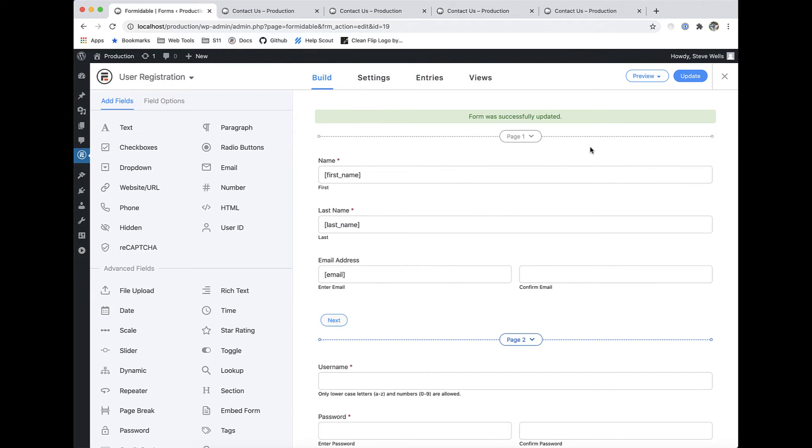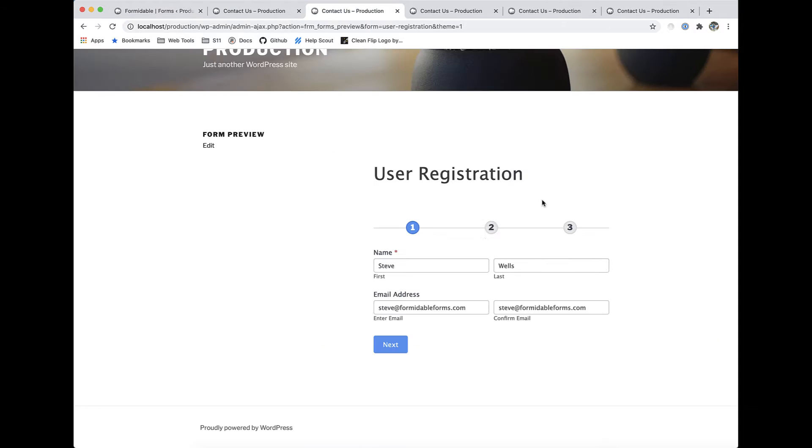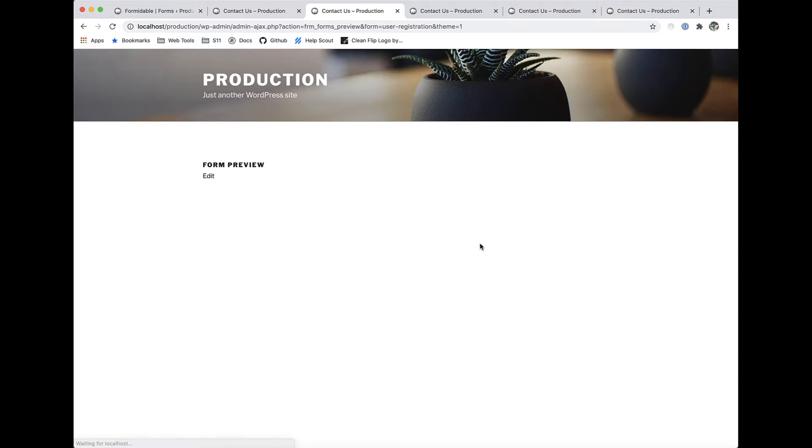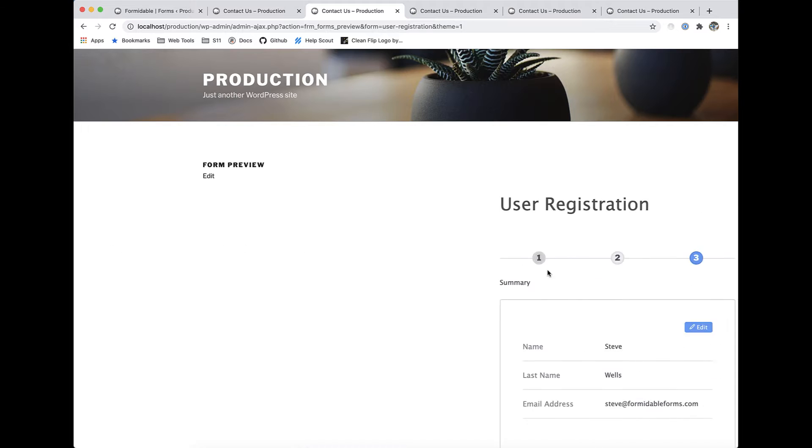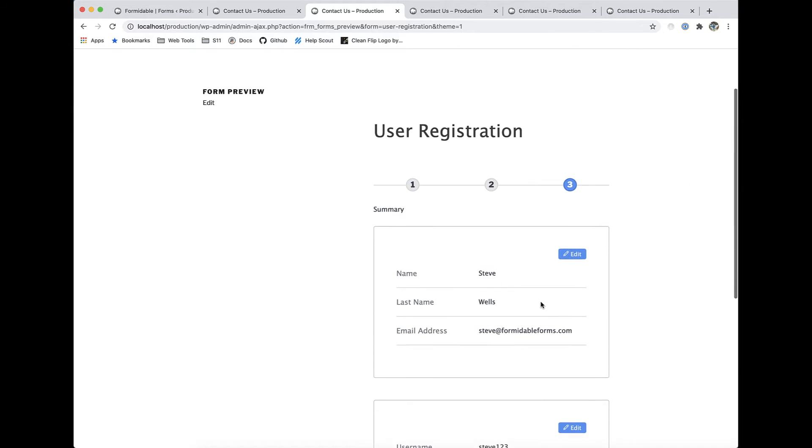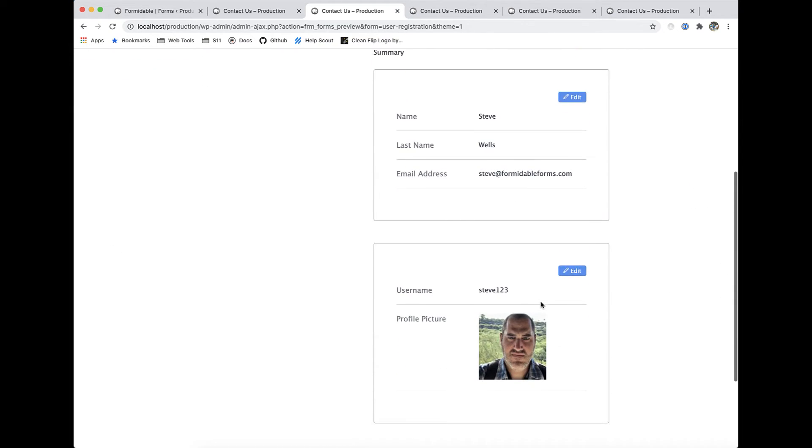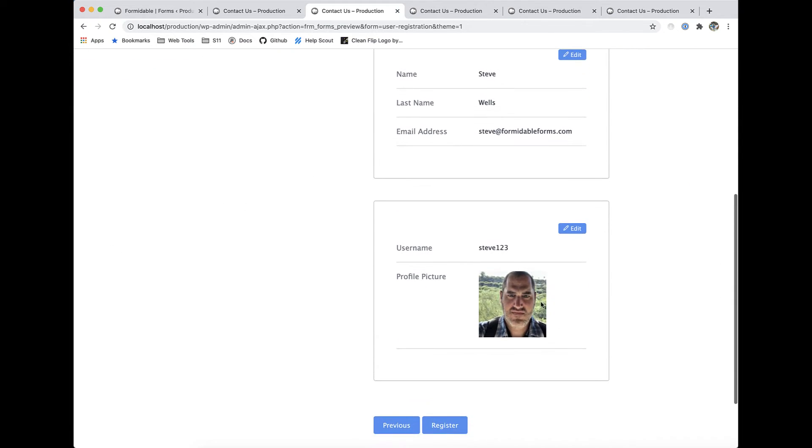Are you struggling to get users to fill out and complete your forms? Our page breaks, progress bars, and summary pages allow you to build smarter forms that convert.